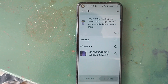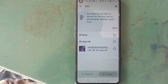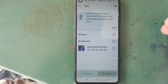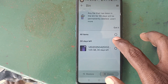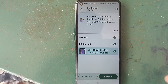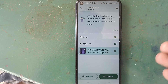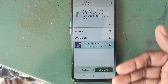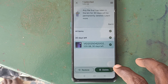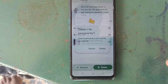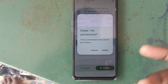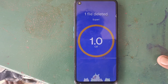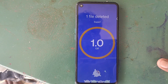So go to the Bin or Trash folder and delete the files from there. You can select one file or more than one file, then click Delete and it will be permanently deleted. You cannot recover it after that.